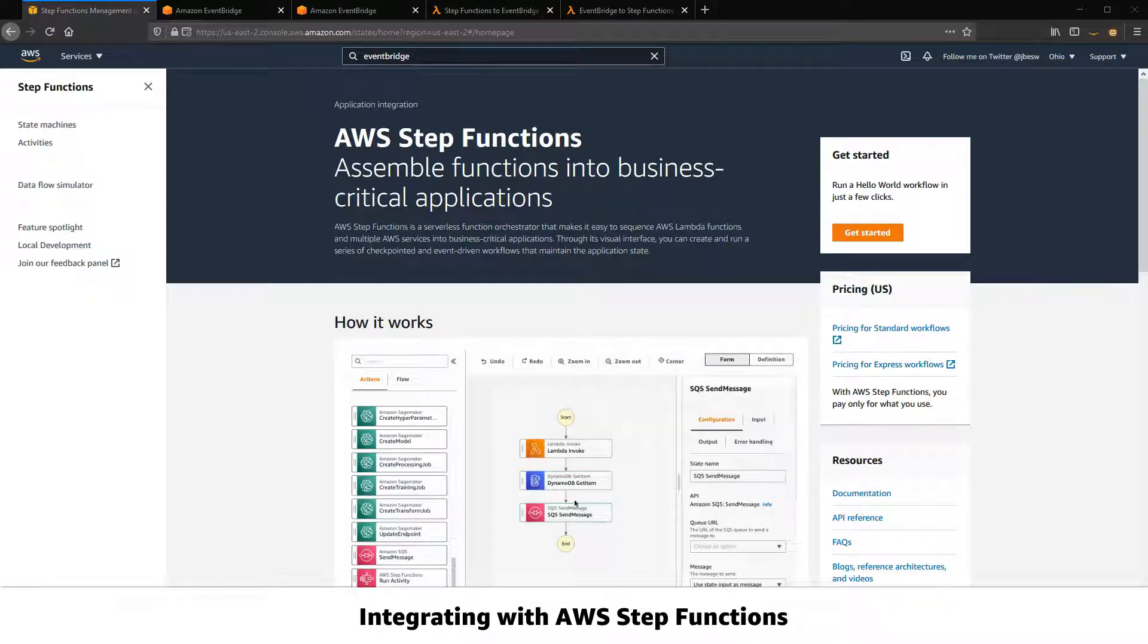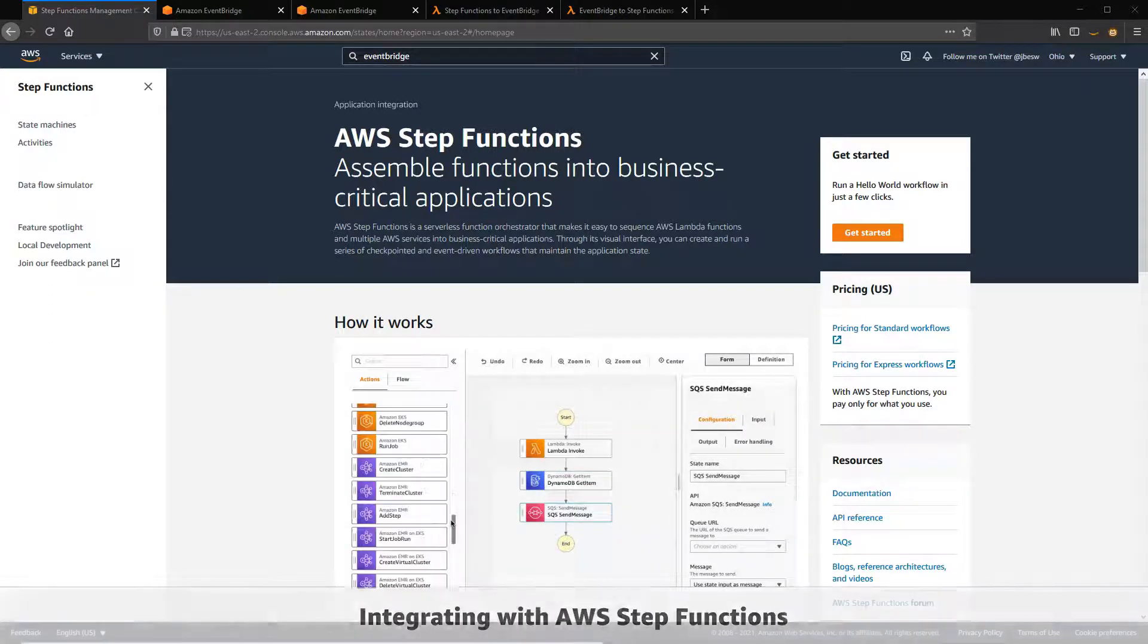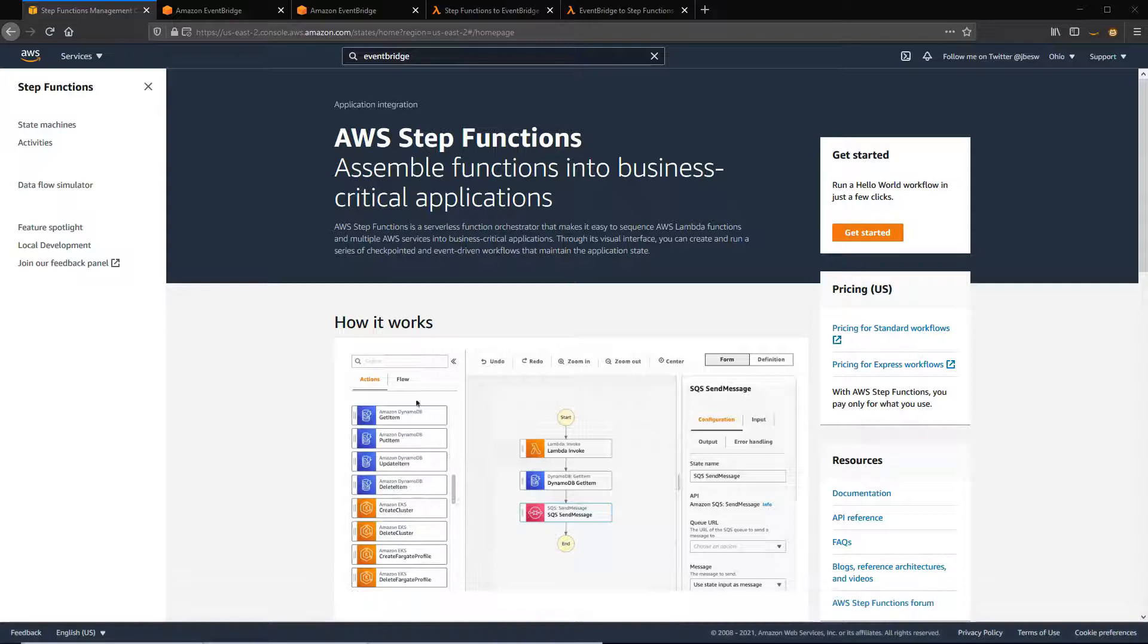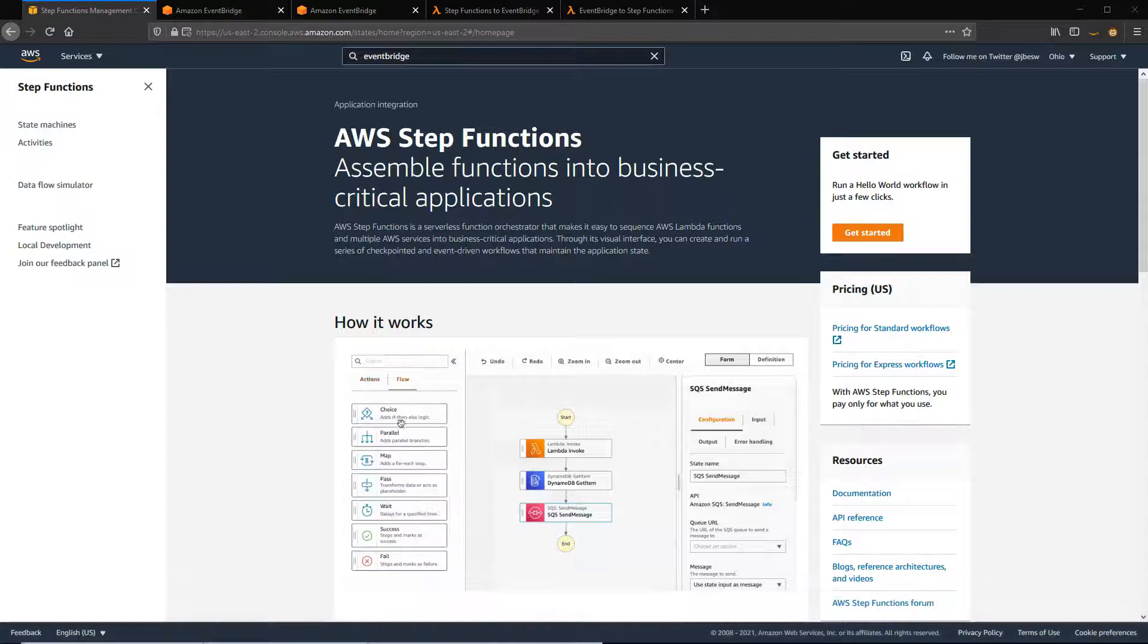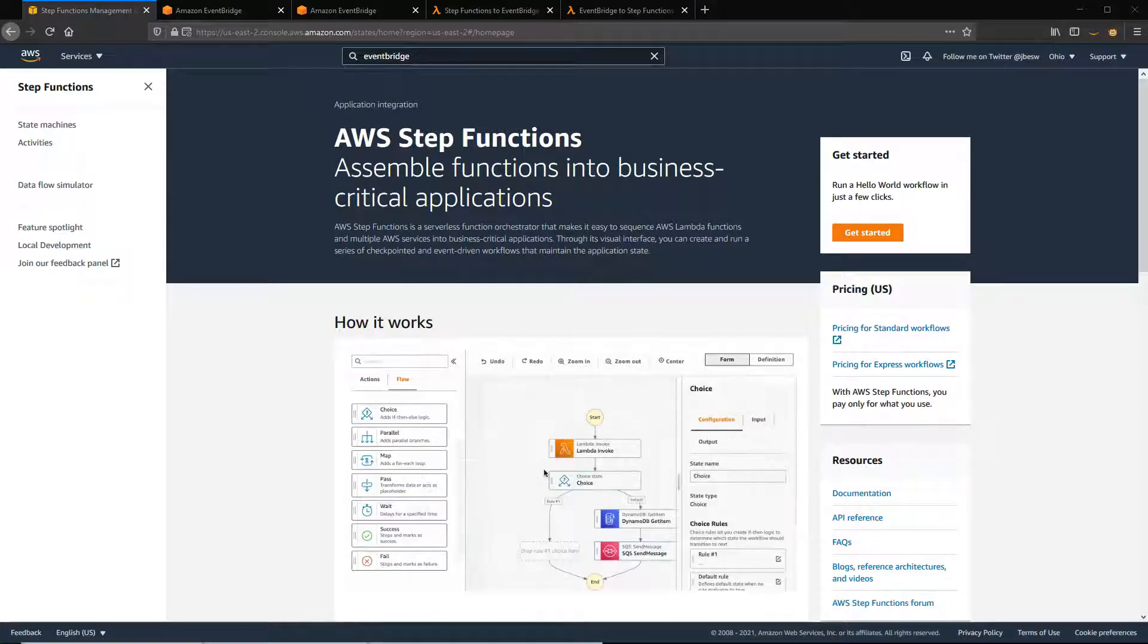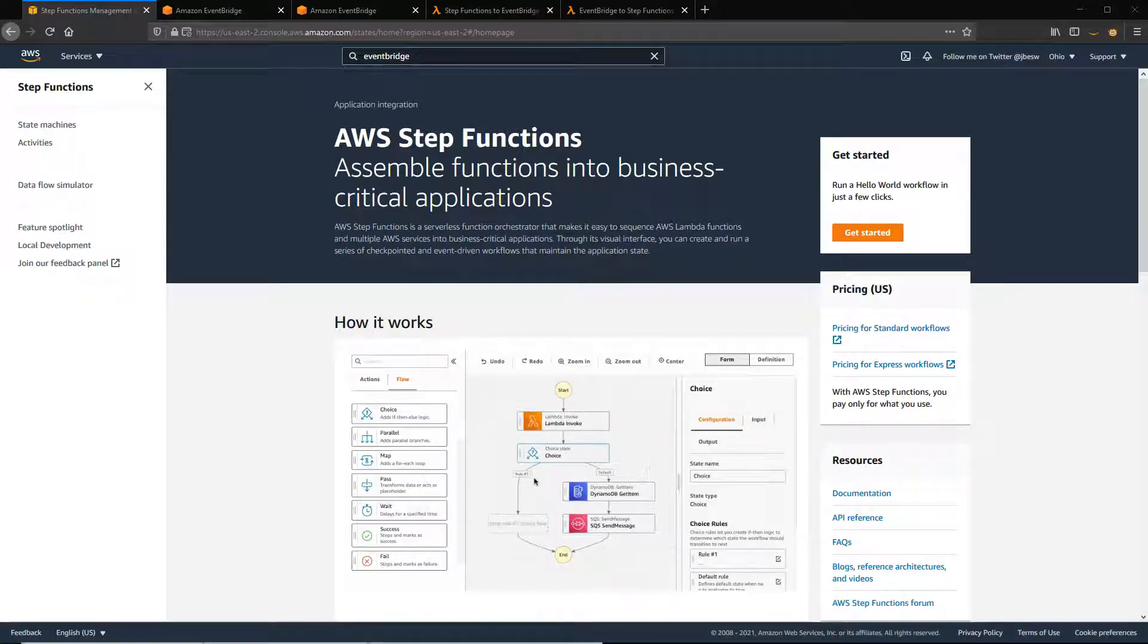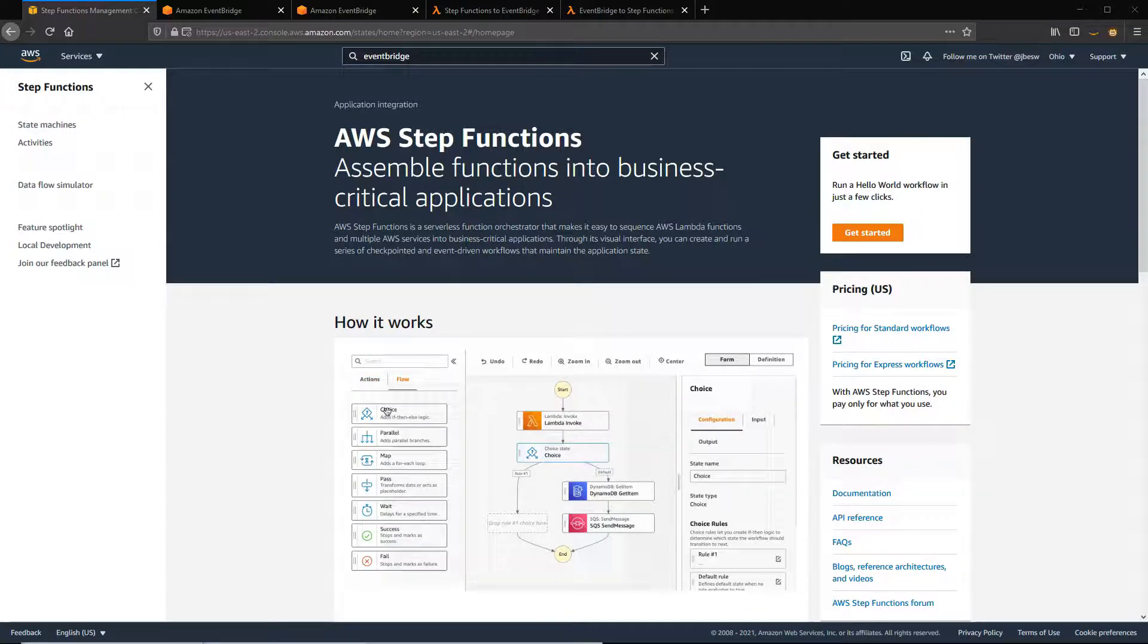EventBridge integrates with a wide range of AWS services, including AWS Step Functions. You can configure an EventBridge rule to start a Step Functions state machine by defining it as a target.